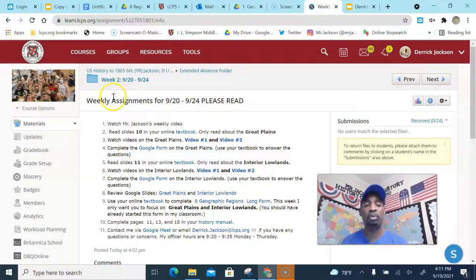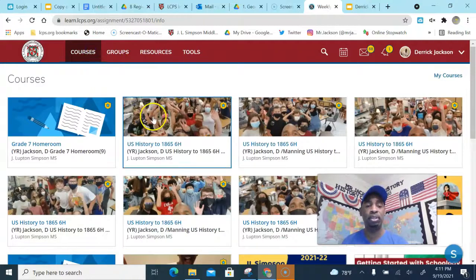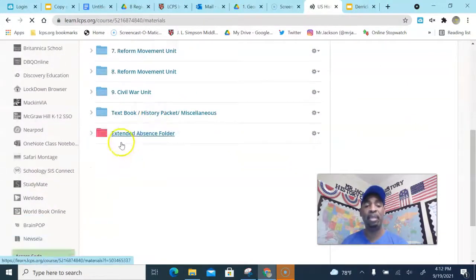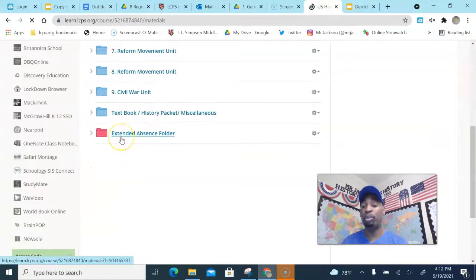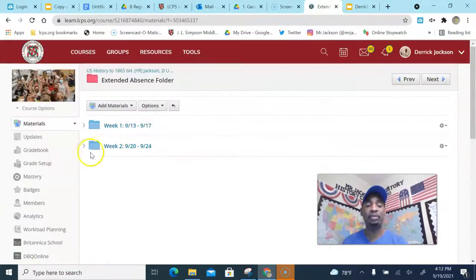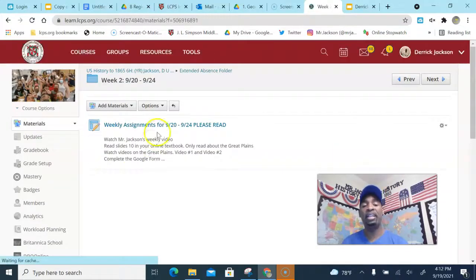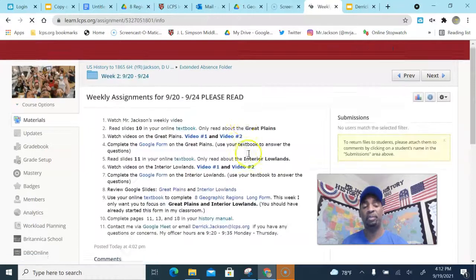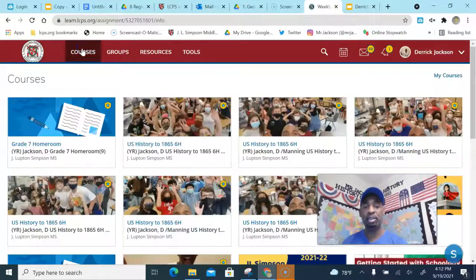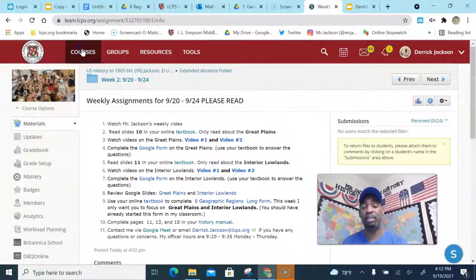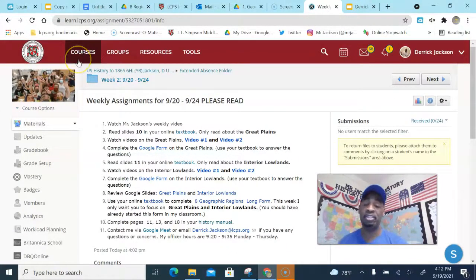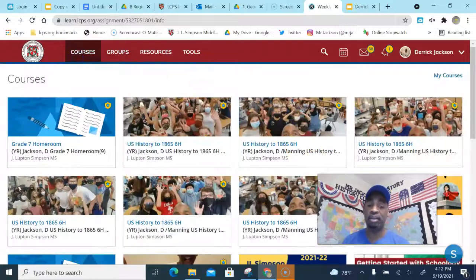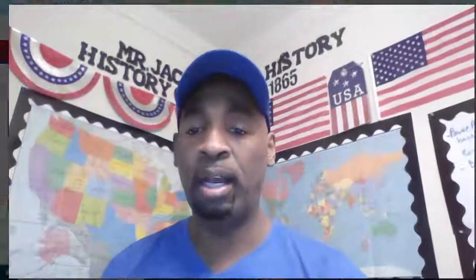So the first thing you want to, let's go back to make sure. You're gonna go to your class, whatever that class may be, go down to the red folder called the extended absence folder. We're on week 2, 9/20 to 9/24, and click in and you can get all of your assignments for this week, okay? Alright, so other than that, you guys have a great week. And if you have any questions like I said, feel free to reach out and email me or jump on the Google meet, okay? Alright, thank you, have a great day. Bye-bye.